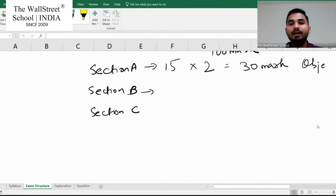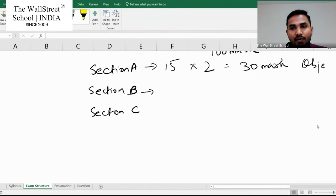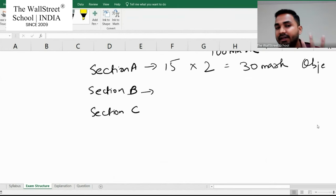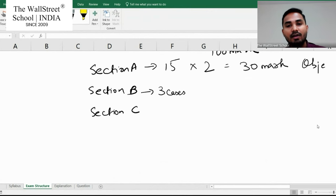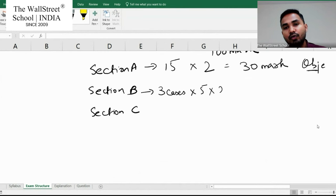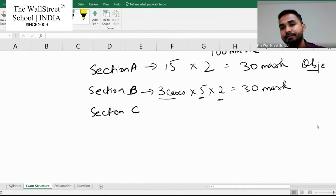Section B is also objective-type but based on a case-style question. There will be three cases given to you. For each case, there will be five objective questions, each of two marks. So again, that's 30 marks. Each question only takes about 3.6 minutes.